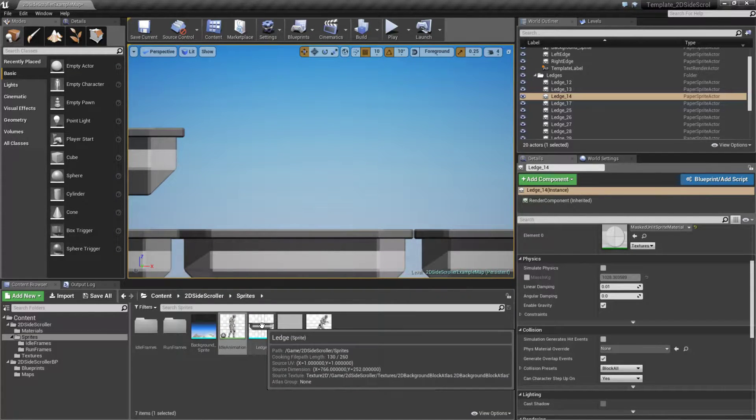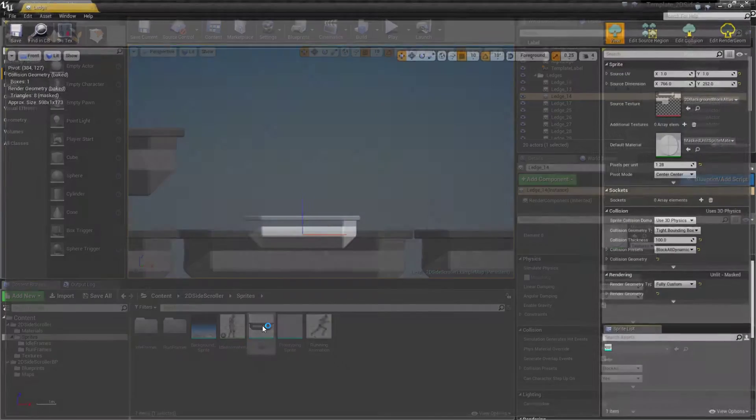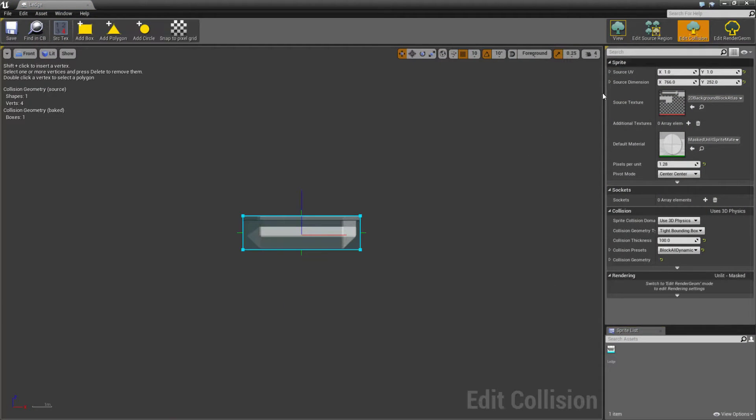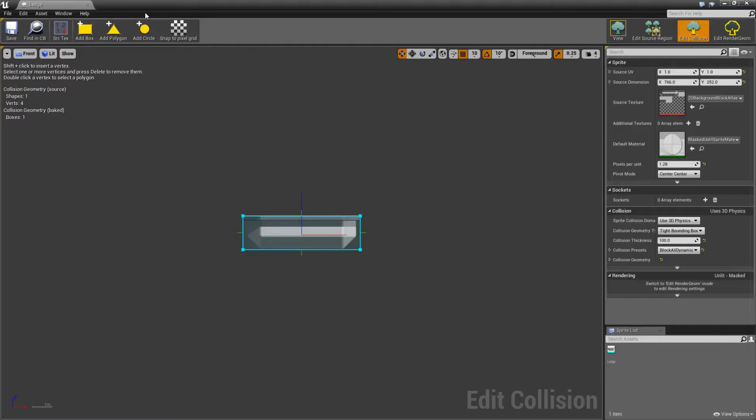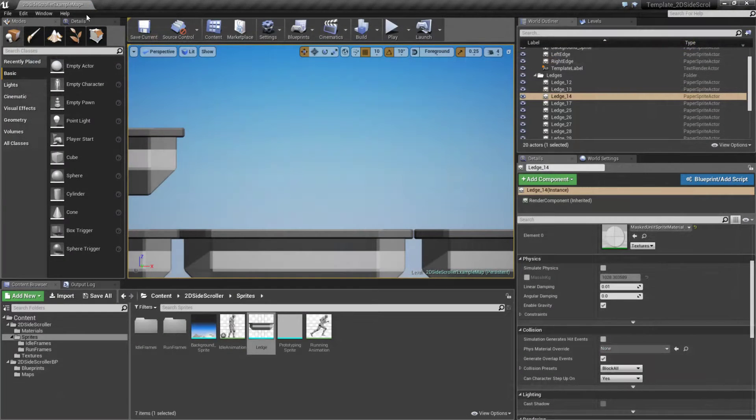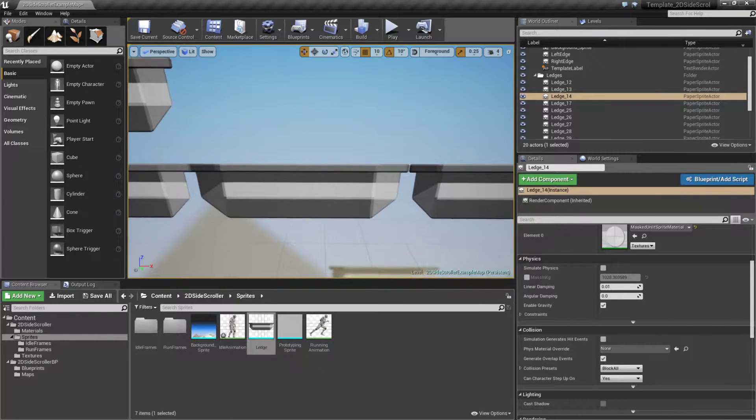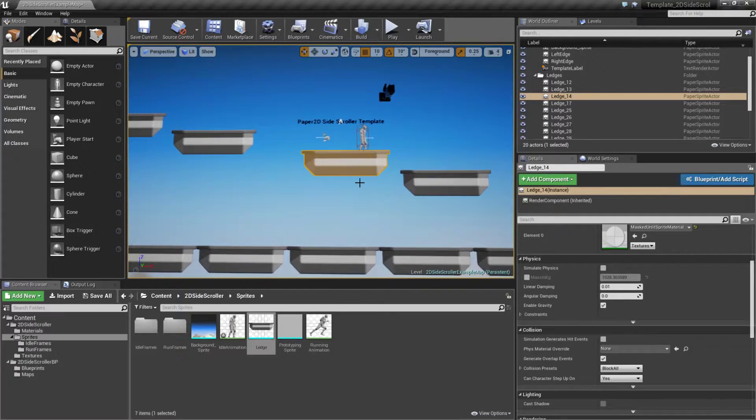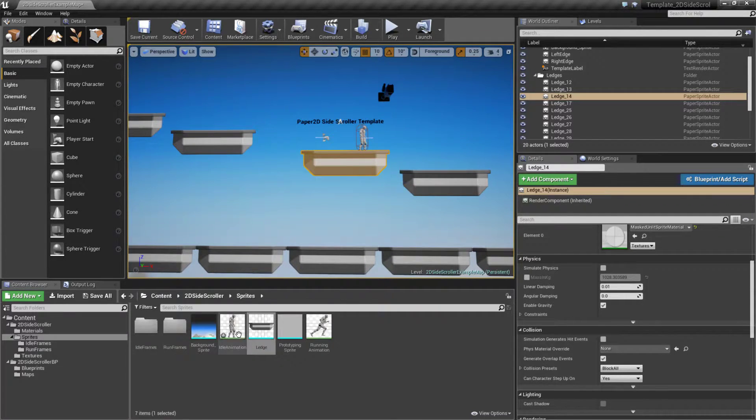We also have simple sprites such as our ledges including collision that is simply set up however you'd like it, either basic geometry or a box in this case. And then we can simply lay out however we want it and our character can move around normally.